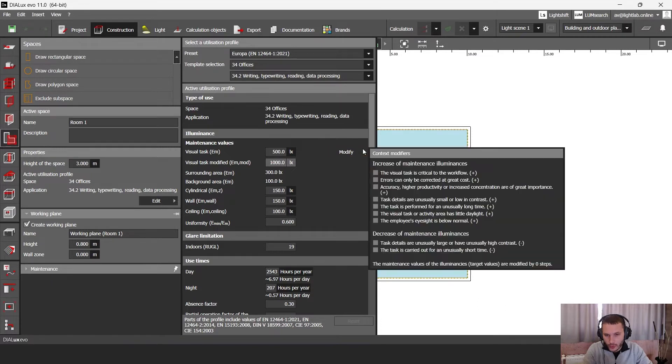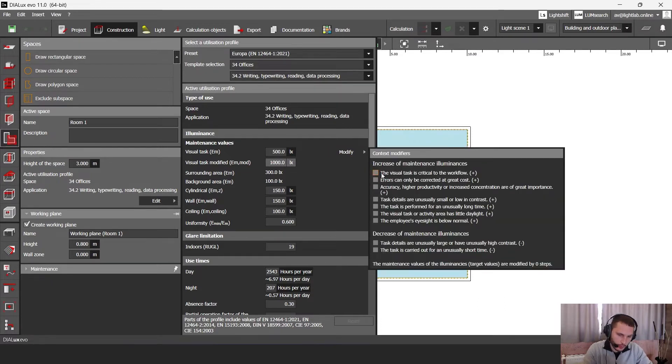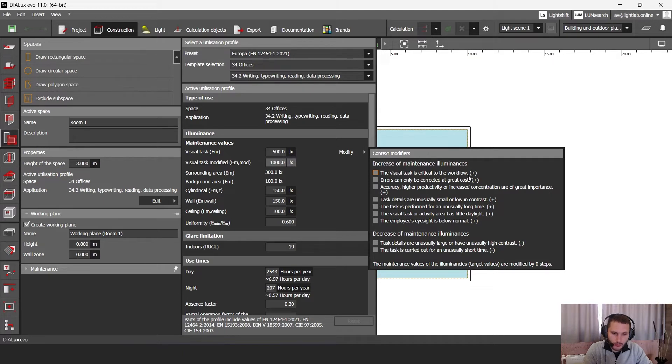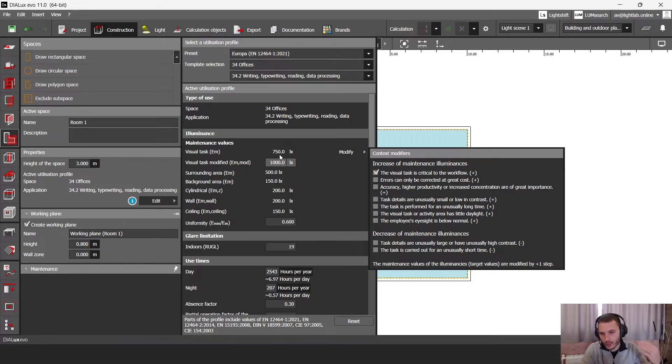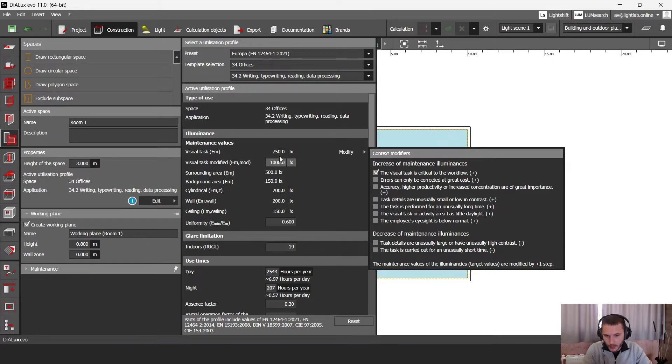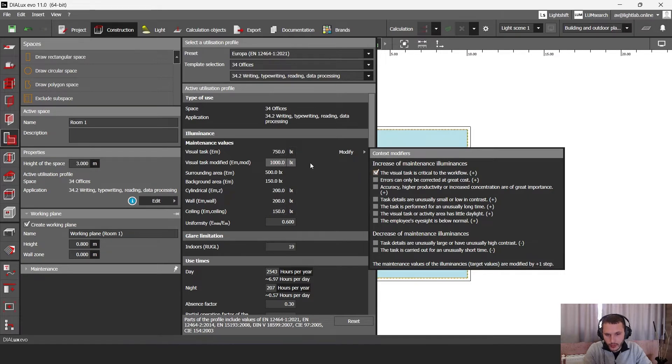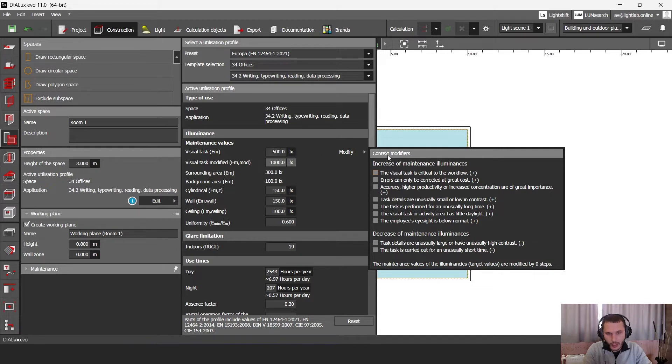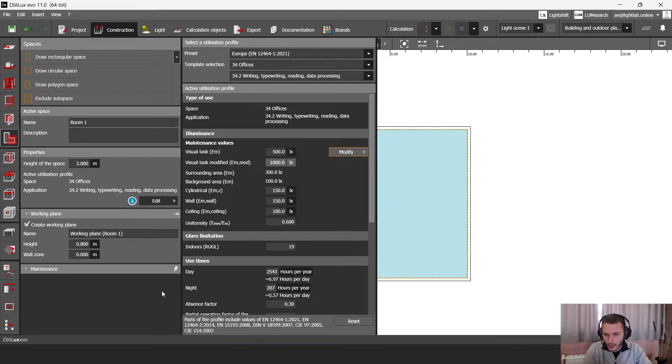Also you can set here some modifiers. If you have for example this point, the visual task is critical to the workflow, you can click this checkbox and then you can set one level higher your lux level. For example, you had 500 lux. If you click to this checkbox, you have 750 lux. I'm not going to click it, but if you want, you can click it as well.